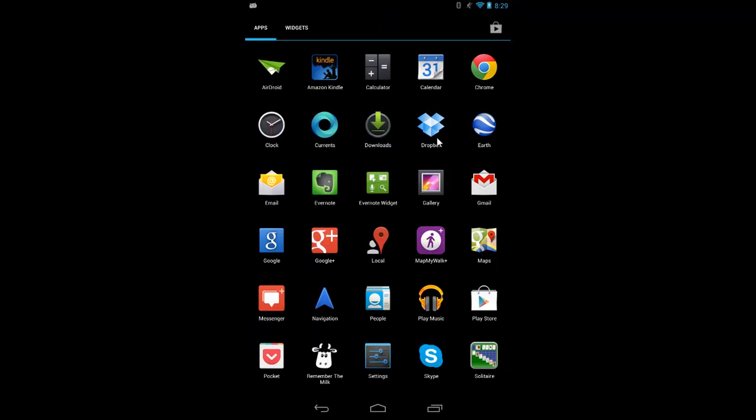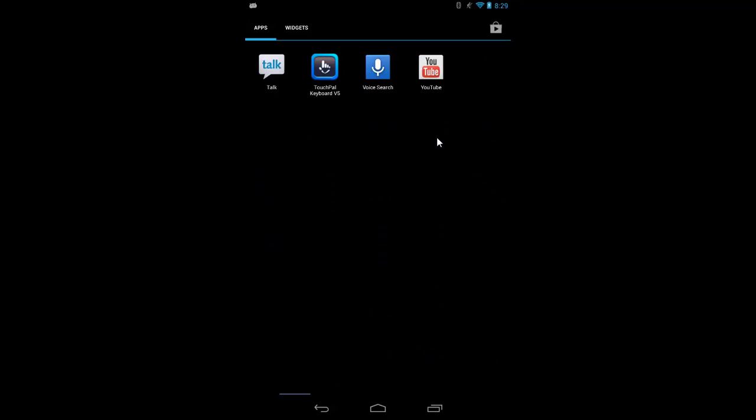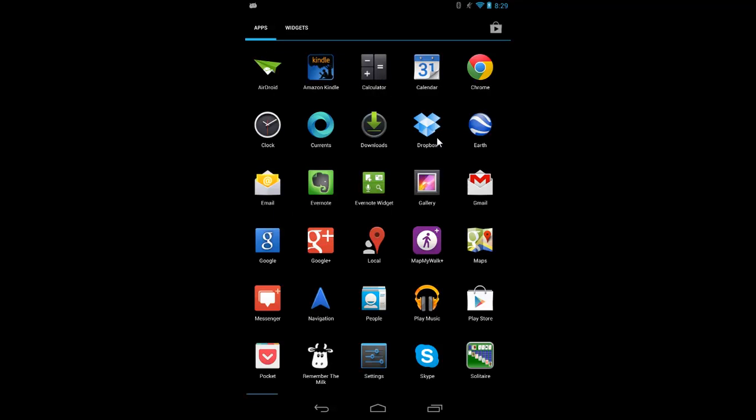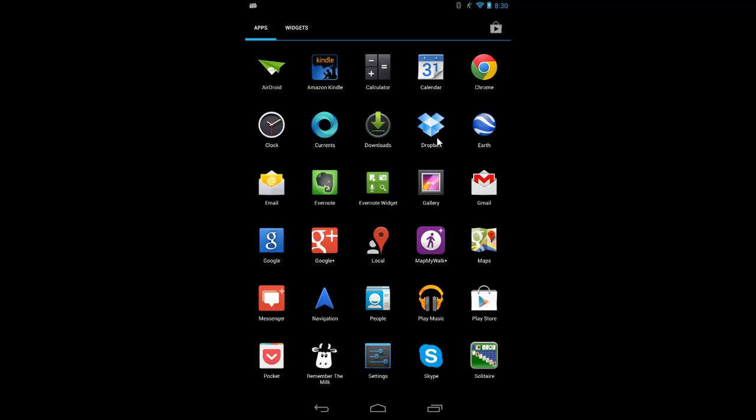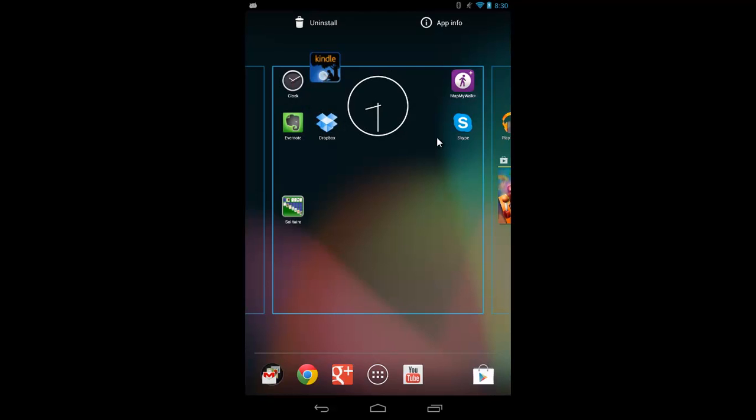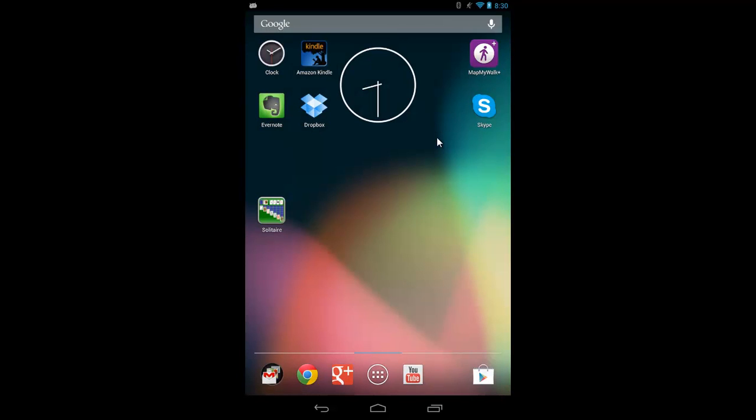To better see all of your apps, you can slide from one page to the other. If you want to add one of these applications to your home screen, you tap and hold and then you just slide it where you want it to go and it'll put that application on your home screen.